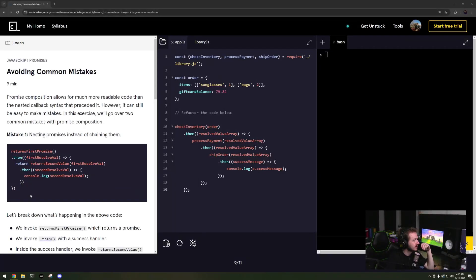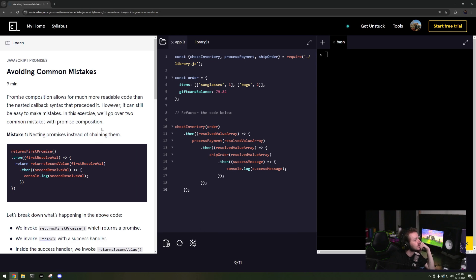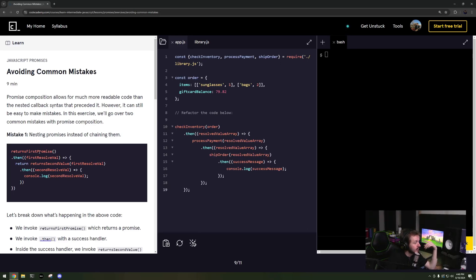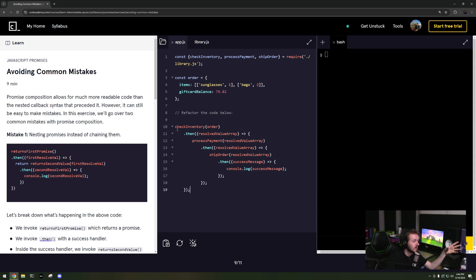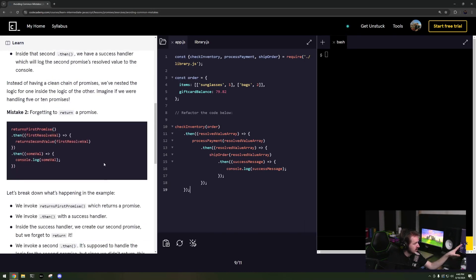All right, so now we will be looking at common mistakes that are made when using promises. Common mistakes are nesting dot thens, which I completely agree with. This is not very readable. You can't really tell what is the initialization and what each thing is happening.